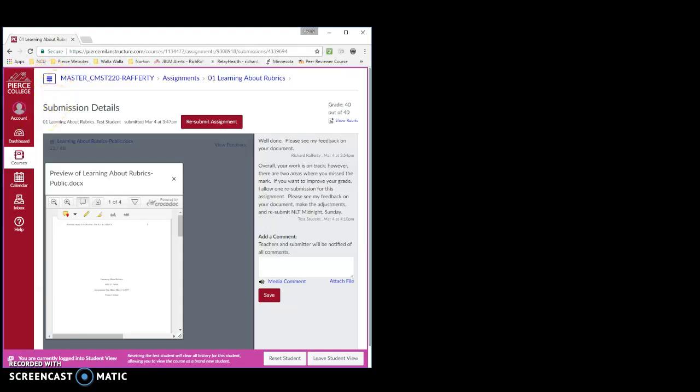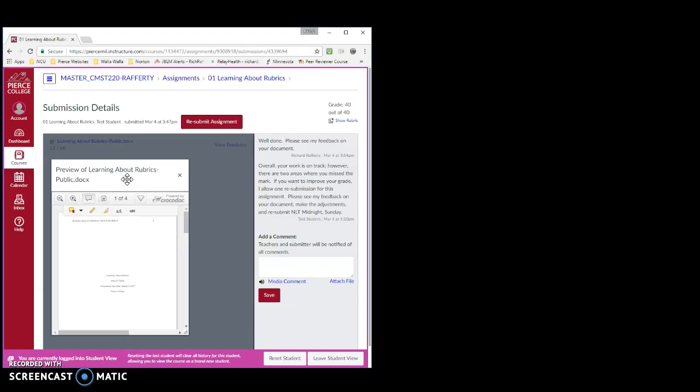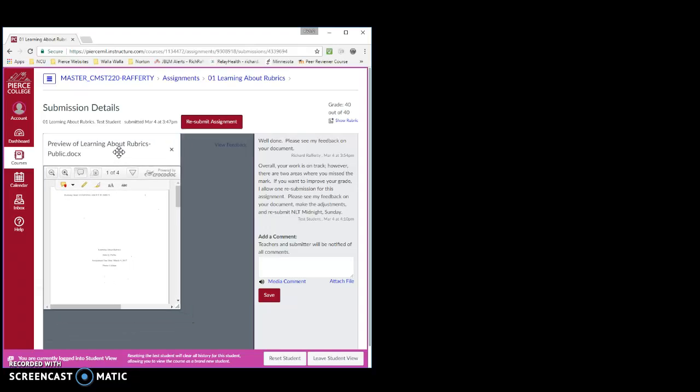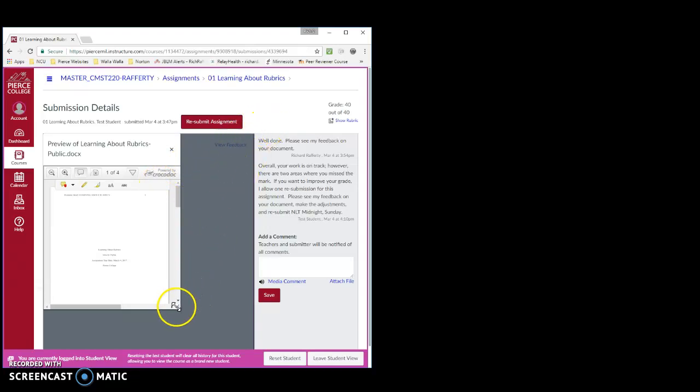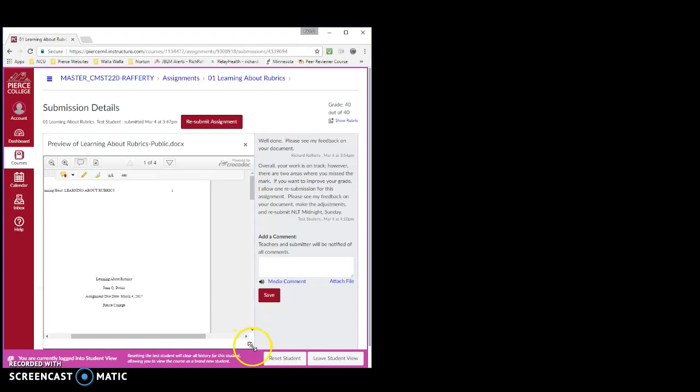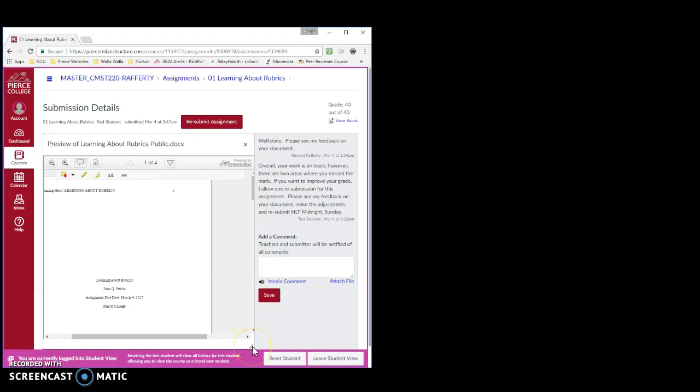Next, expand the preview screen as much as possible. Move it up to the top left side of the screen and then pull down the right corner down and to the right as far as possible. Now, you should be able to scroll down until you see the yellow boxes with my feedback in them.